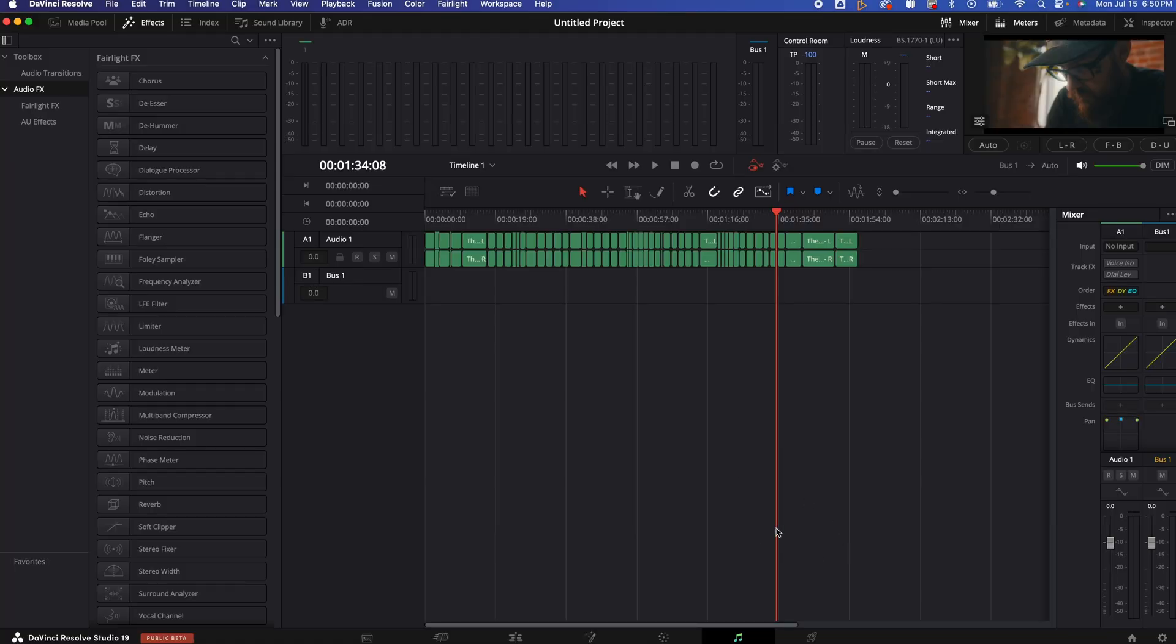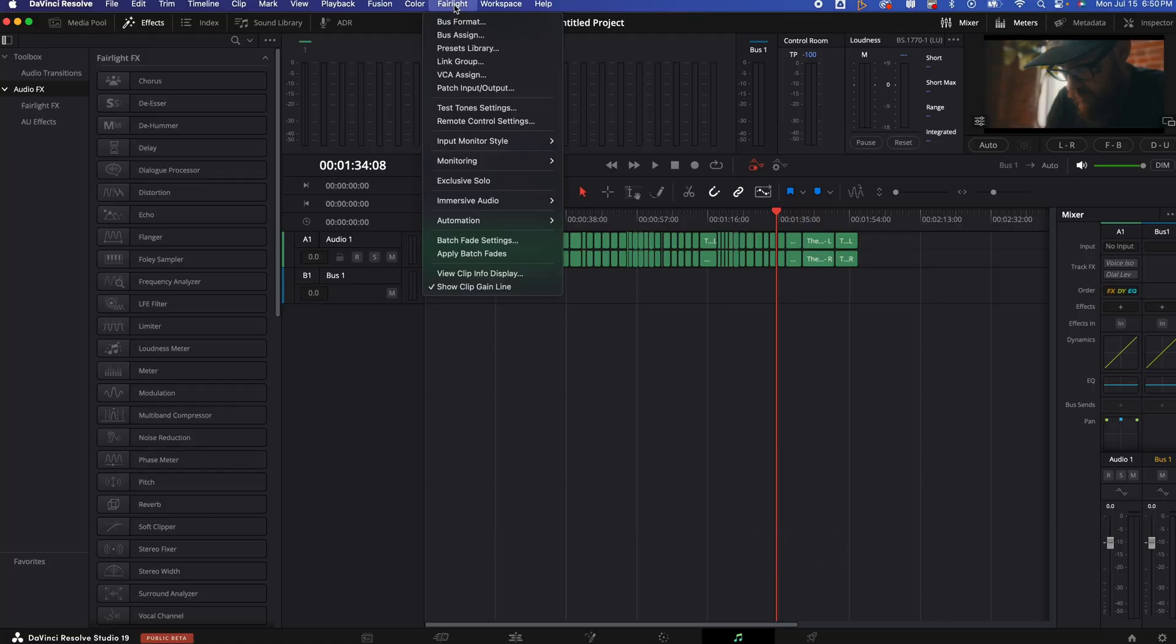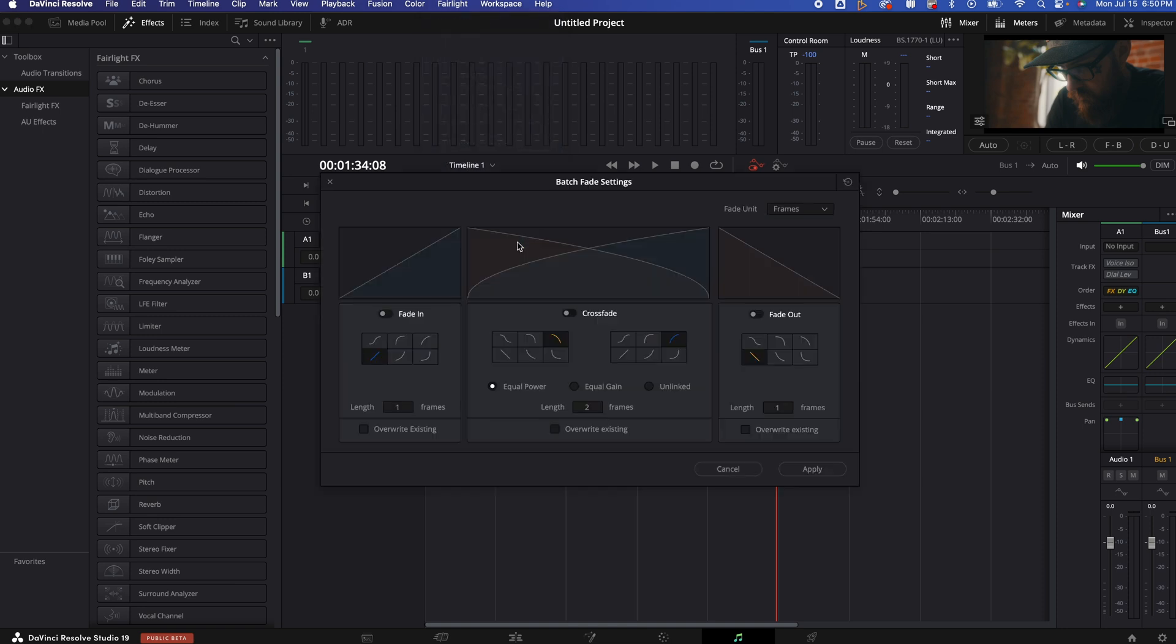So inside the Fairlight page, we go to the very top Fairlight tab. We are going to go right down here to batch fade settings. We're going to click that and then here we can do fade in, crossfade, fade out, as well as we can kind of change the curve and the link that we want them to be. So if you have a massive video, this could save you hours on that project.